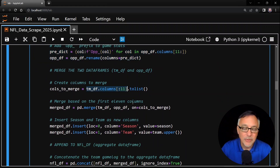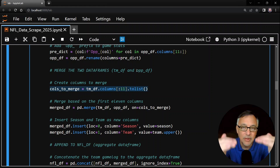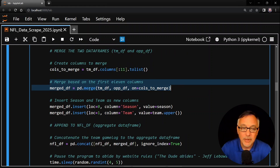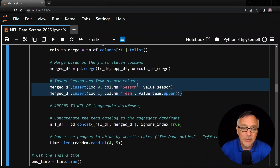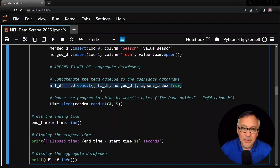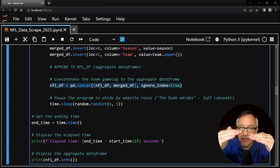Now we have the team data frame and the opponent data frame. We're going to merge those side by side into one big data frame. All columns up to column 11 — that's columns 0 through 10 — have exactly the same information in both tables, so I use those as the columns for the merge. This ensures each game is matched correctly. We use pd.merge on team_df and opponent_df, specifying the columns to merge on — similar to an inner join in database terminology. I call this merged_df. Now we have the team data and the opponent data in each row. Next I insert the season and team columns so I can keep track of each season and team in the data frame. Then we concatenate merge_df onto nfl_df, adding one season and one team at a time.